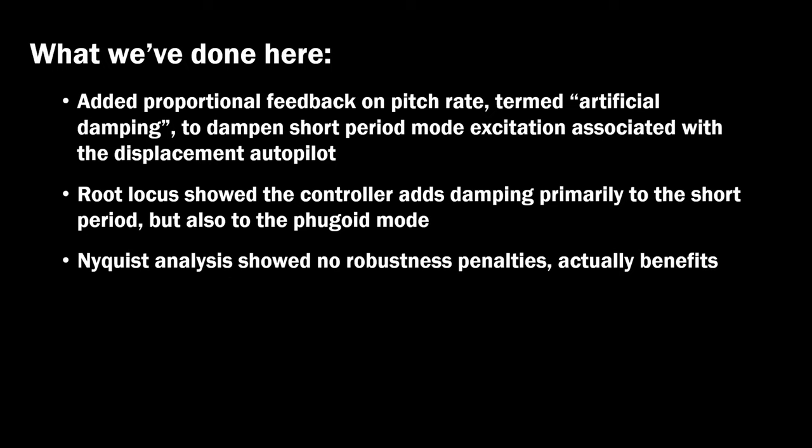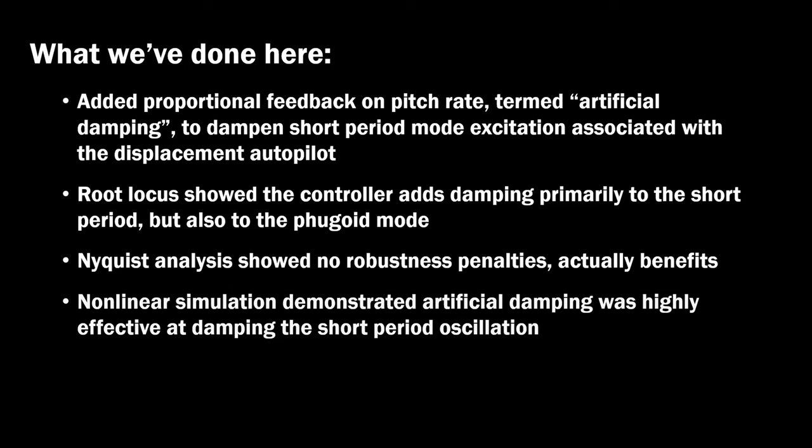Nyquist showed no robustness concerns and actually benefits compared to the displacement autopilot alone. And in nonlinear simulation, we saw how artificial damping was highly effective at improving the transient response of the displacement autopilot. Less oscillation, faster regulation to the trim state.